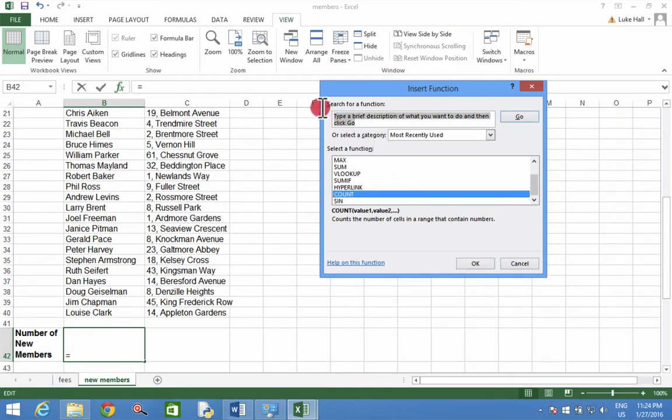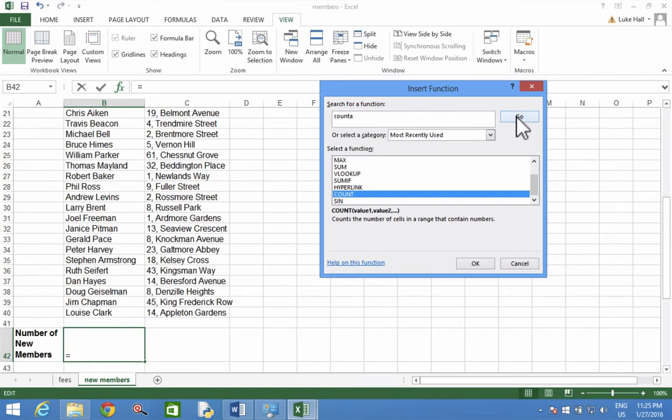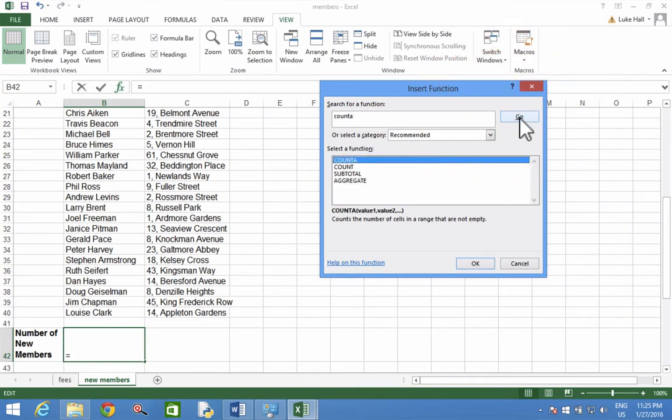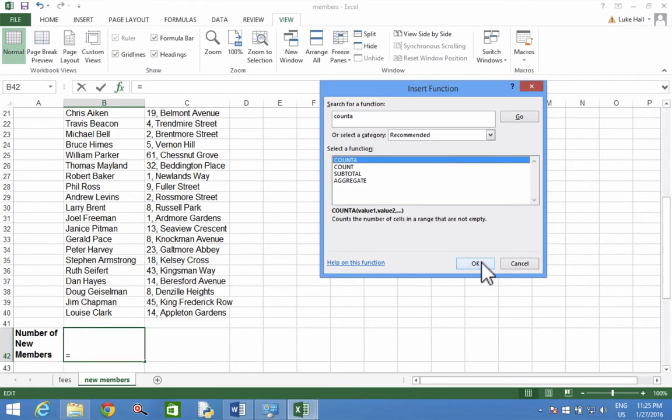We're going to type in this box a function called COUNTA, C-O-U-N-T-A. And here we go. And this one counts number of cells in the range that are not empty, so in other words contains words. So click OK.